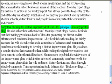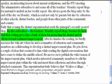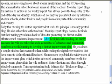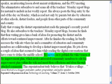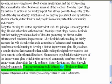Early that evening the district superintendent reads the principal's recently posted blog. He also subscribes to the teachers' Monday report blogs because he finds that their writing gives him a bank of ideas for promoting the district and its efforts toward continued improvement. After he finishes reading, he briefly accesses the wiki site where he and a committee of educators and community members are collaborating to develop a district improvement plan. He jots down a couple of ideas that occurred to him while reading the digital conversations that have come to define the middle school. He moves on to publish the wiki version of the improvement plan, which invites interested community members to edit the plan and insert their reflections and ideas through attached comments. This superintendent truly believes that it takes a village.